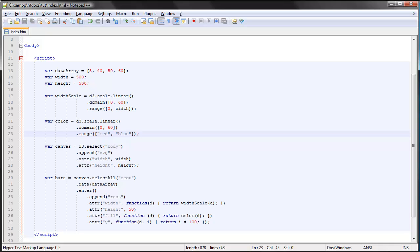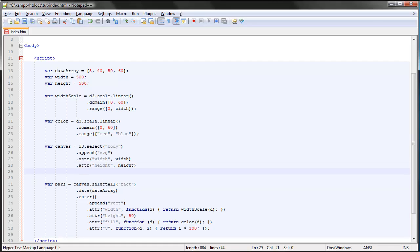The way we do that is by using the group element, which is a component of SVG. First of all, we head back over to our canvas variable here, and we can simply append a new element.